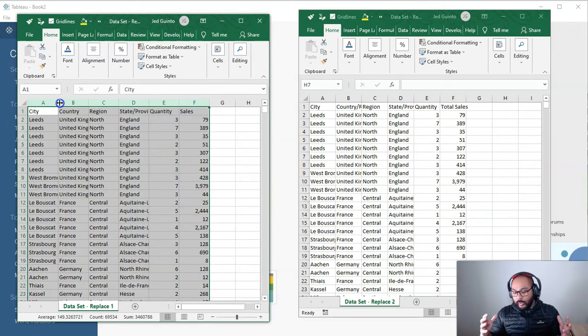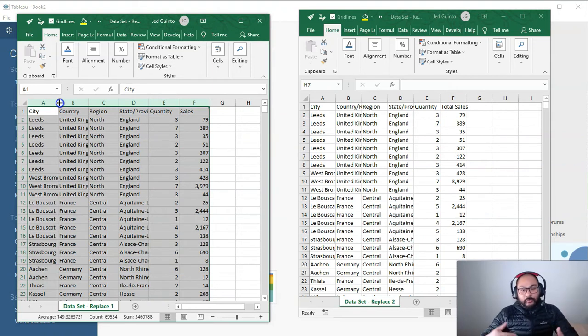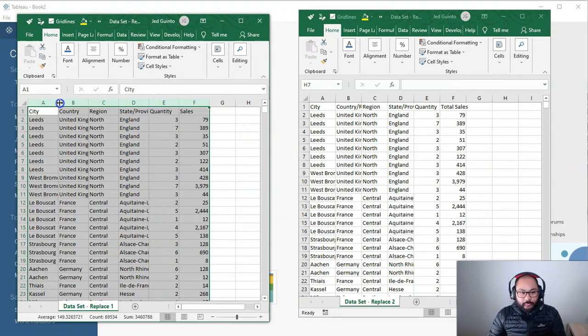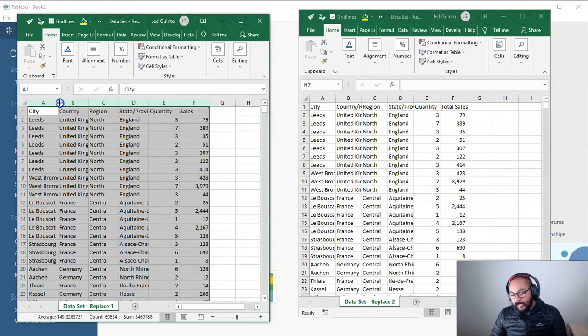So what happens in the real world, in the corporate world when you're designing things for yourself or for other people, you start off with the data set and you start building. You start doing formulas and all that kind of stuff.